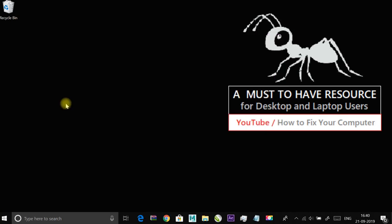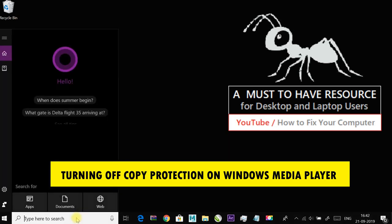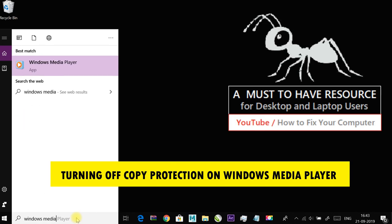The next fix is turning off copy protection on Windows Media Player. Type Windows Media Player in the start menu and then press enter.